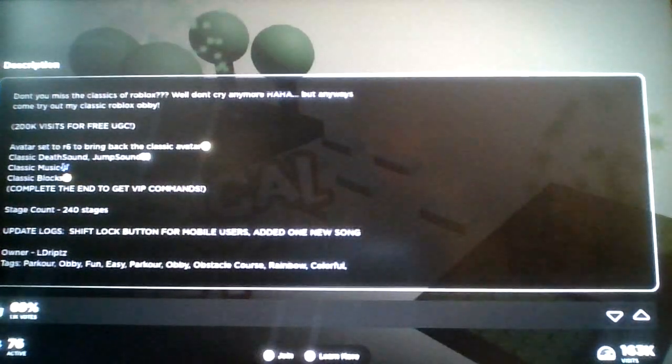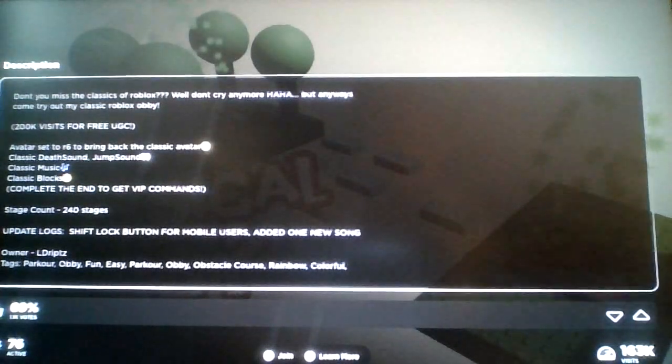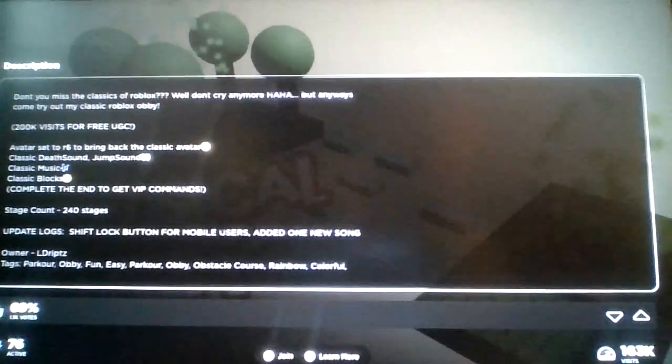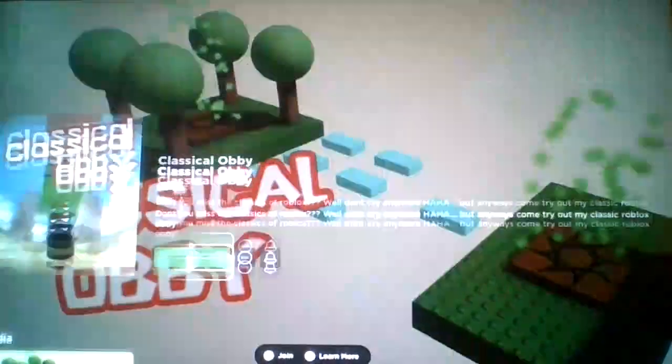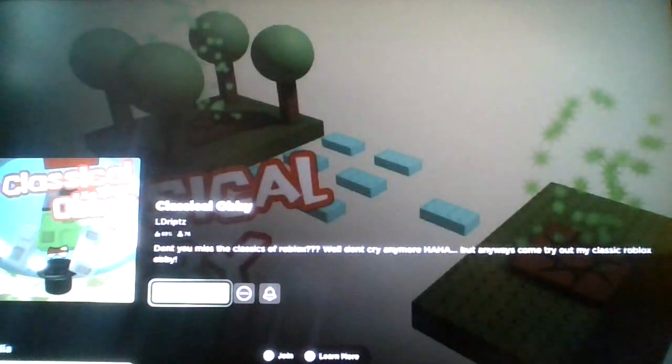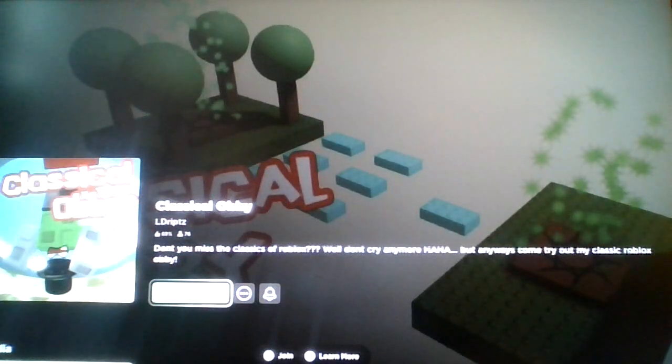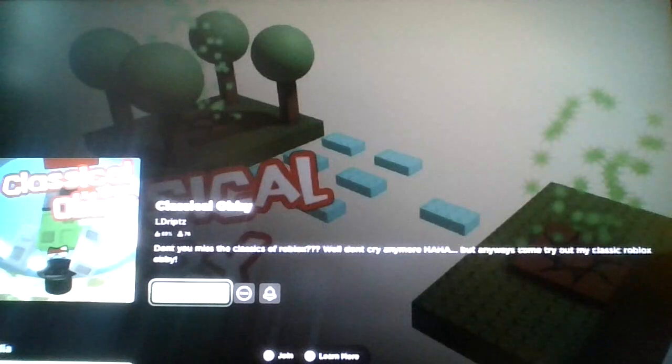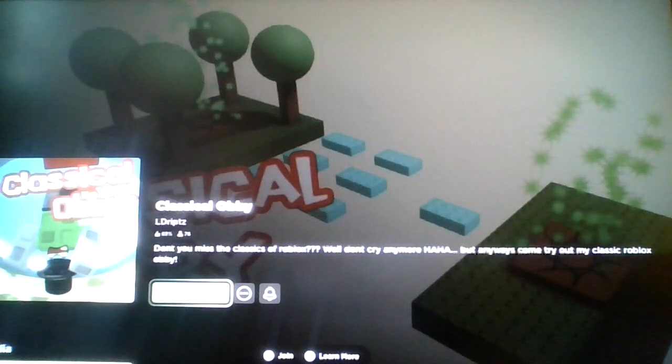Avatar set to R6 to bring back the classic Avatar. Classic death sound? Jump sound? Classic music? Really? Classic blocks? Oh my god! Complete the end to get VIP command— Oh, I'm definitely playing this.